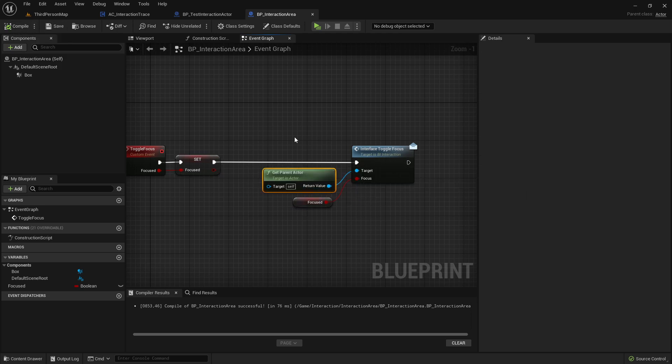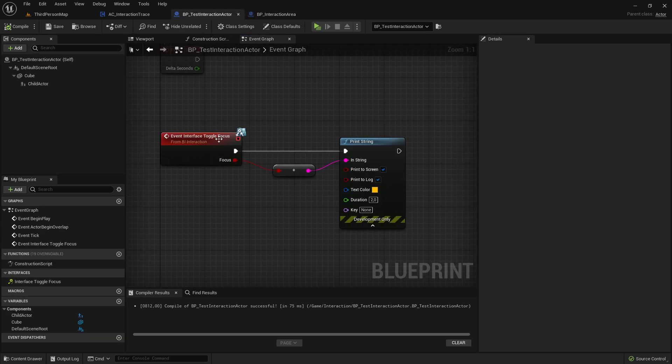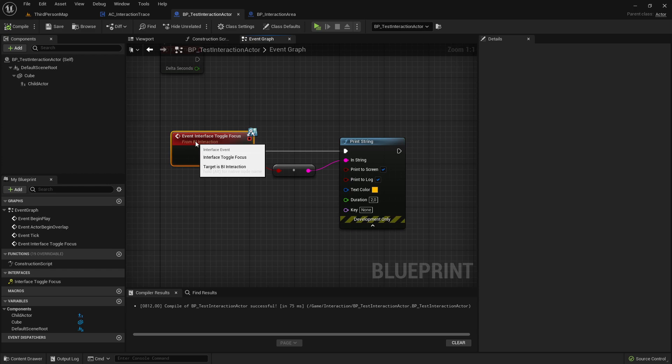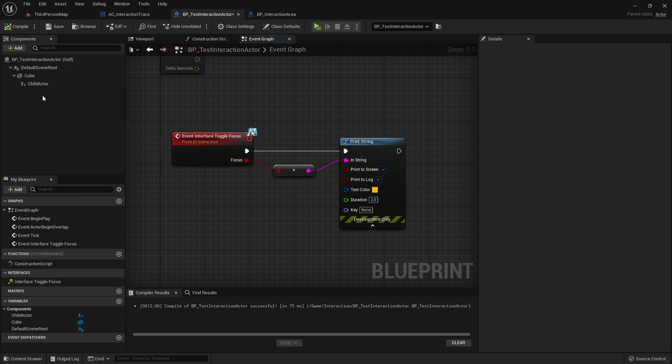So now it will just check does the actor has this interface applied? And if yes, then it will execute this custom event here.